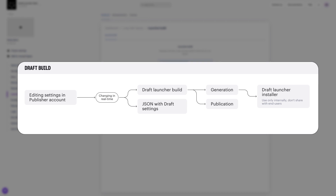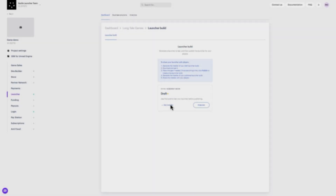For example, to change your launcher icon, you need to generate a new Launcher Build. It is recommended that you change the launcher icon after the project is created before generating the installation files. All other settings can be changed and tested after that without new generations. When you feel satisfied with your draft, it's time to generate the installation files for the operating systems of your choice.